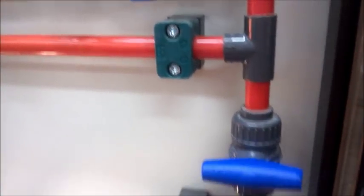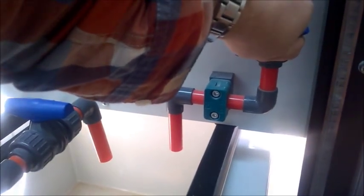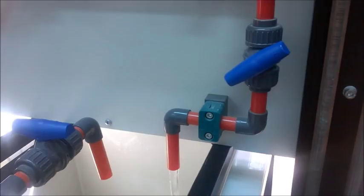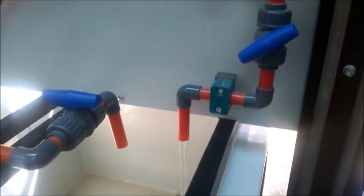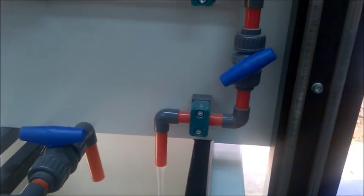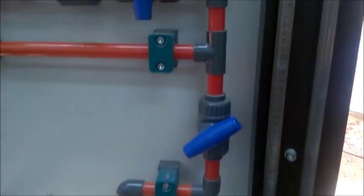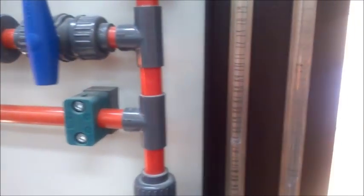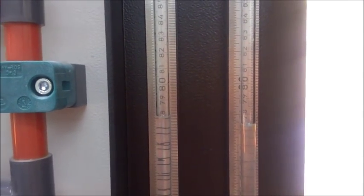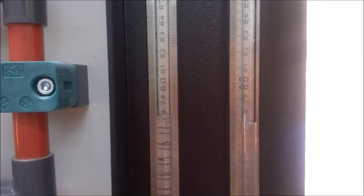Now start to open the valve at the least possible flow rate to allow laminar flow through the system. Now take the readings of the manometer.